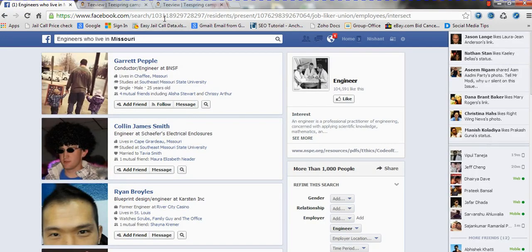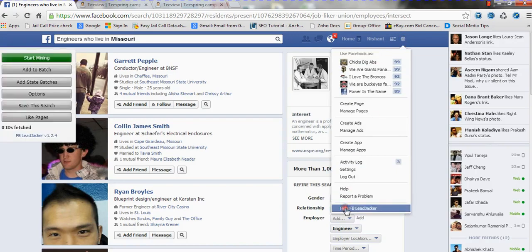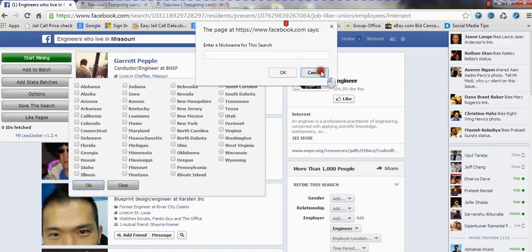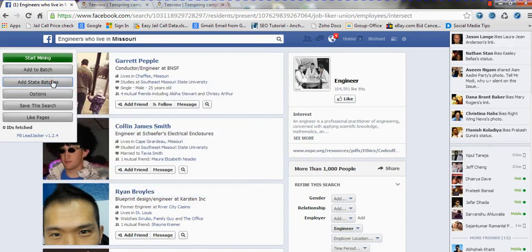The good thing about the FB Lead Jacker software — and no other software does this right now on the market — is it allows you to batch search by state. You can select all these different states at once and start your scraping search, collecting all these IDs without having to do it manually for each state. No other software does that, at least none that I've seen on the market right now. So if you have not picked up FB Lead Jacker, I would highly recommend that you do.